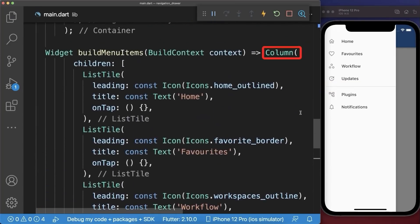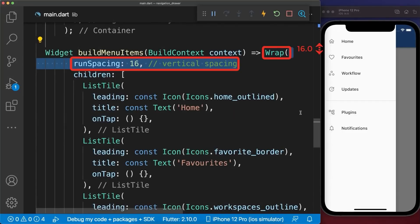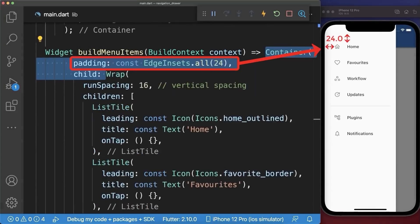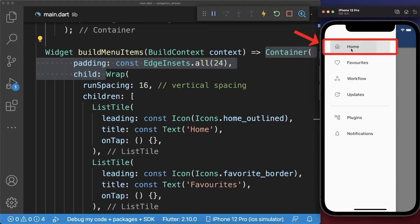Next we replace the column by a wrap widget to also include some vertical spacing. Optionally, wrap a container around to add some spacing around all menu items. And finally, if we click on a menu item then we want to navigate to a new page.